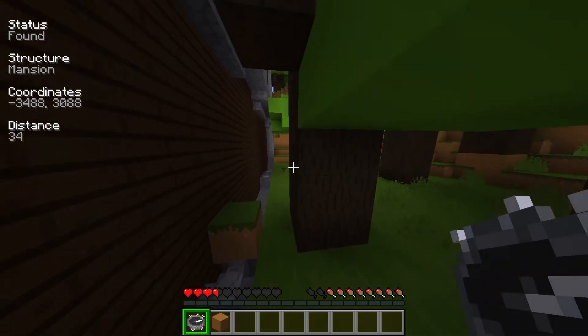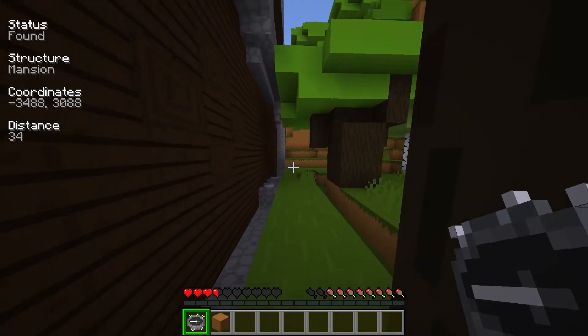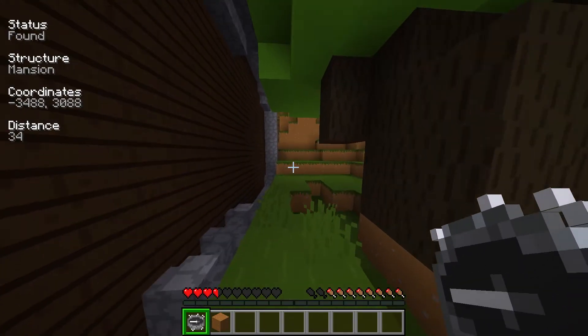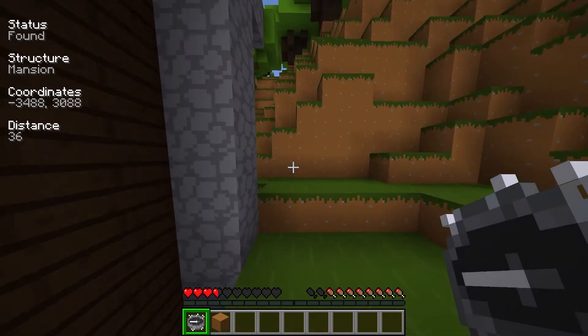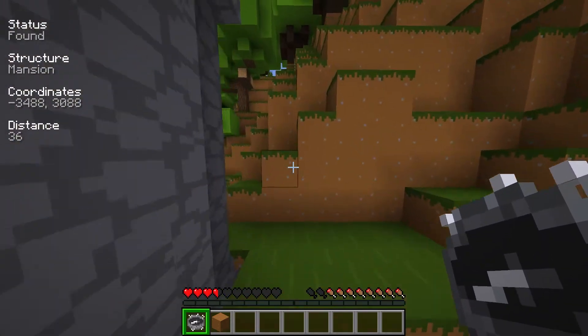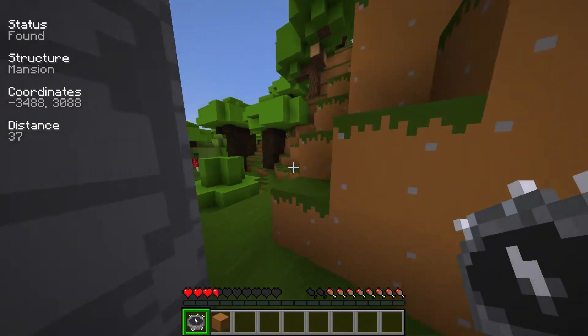What's going on gamers? Today we are going to go over how to install and use the Explorer's Compass mod in Minecraft.